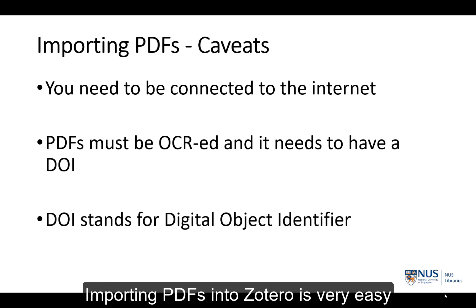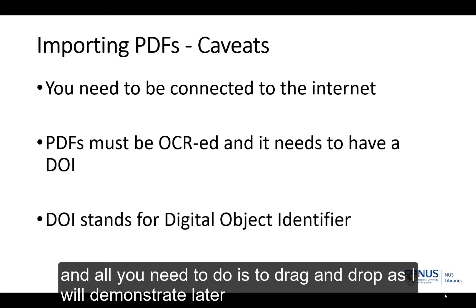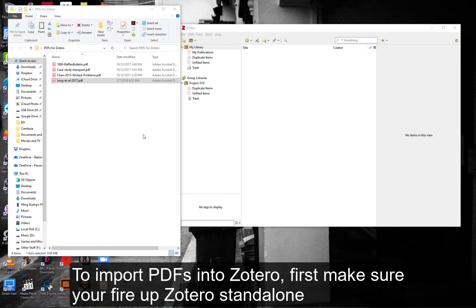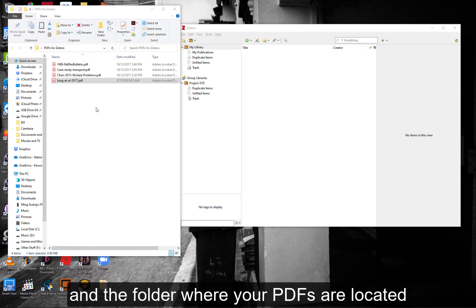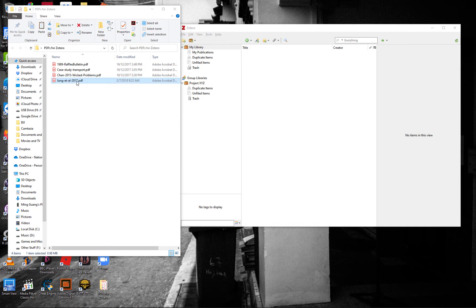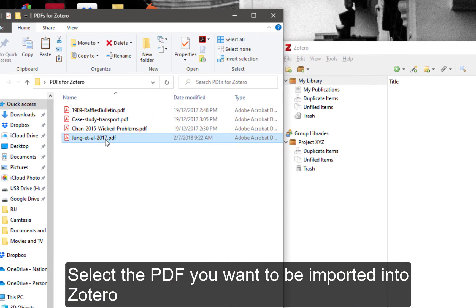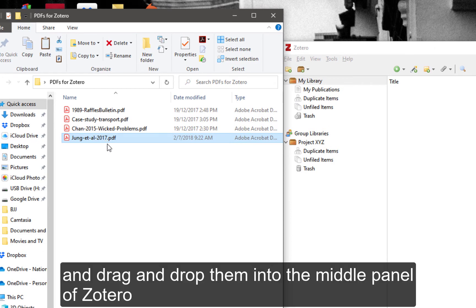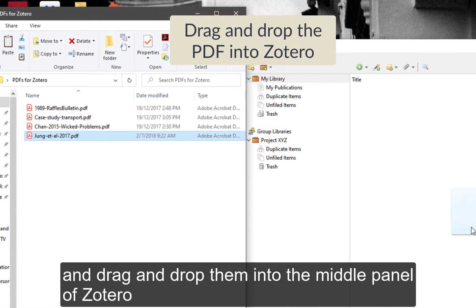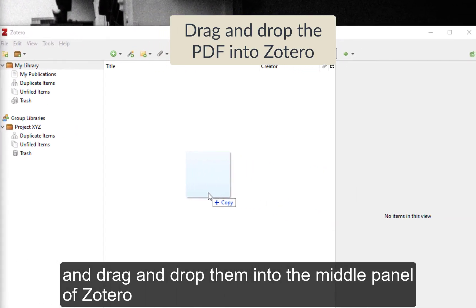Importing PDFs into Zotero is very easy and all you need to do is drag and drop, as I will demo later. To import PDFs into Zotero, first make sure you fire up Zotero Standalone and the folder where your PDFs are located. Next, select the PDF you want to import into Zotero and then drag and drop it into the middle panel of Zotero.